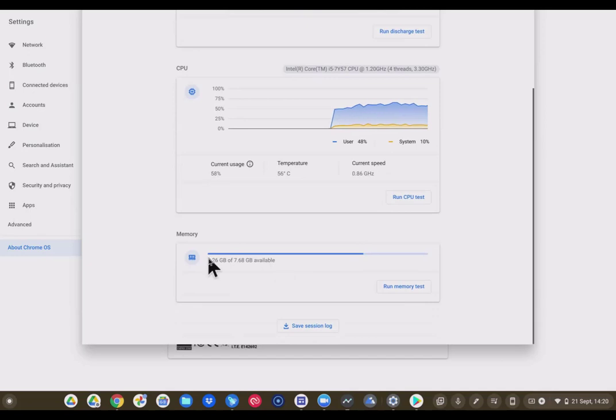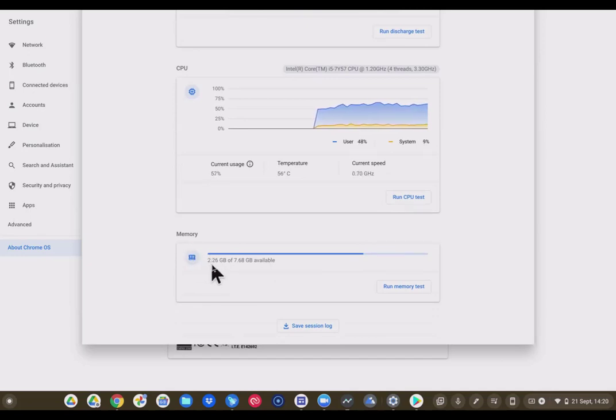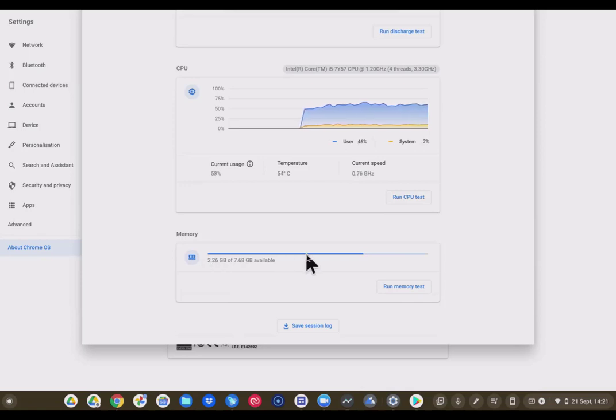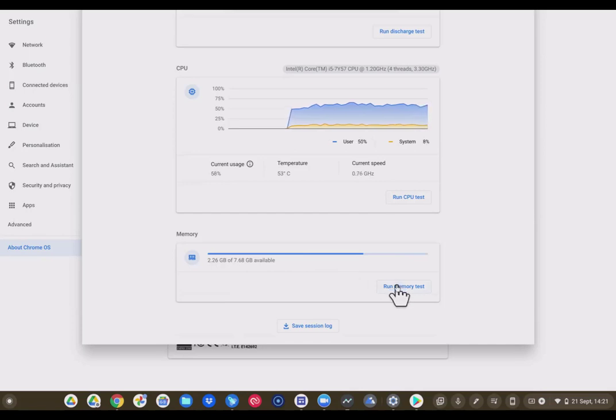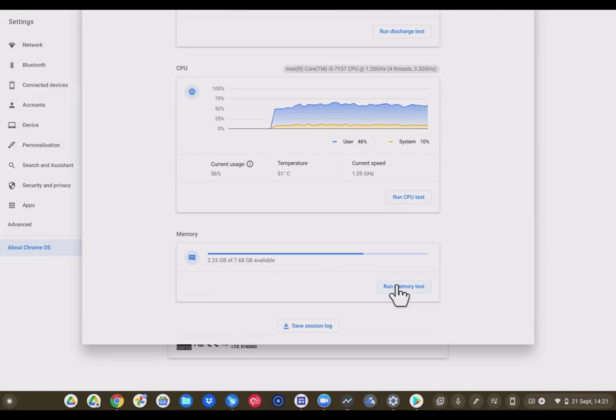It tells how much memory you have. I've used 2.26 gigabytes of my 7.68 gigabytes available. You can run a refresh on this or a memory test. The results of these will be saved in the Tote.